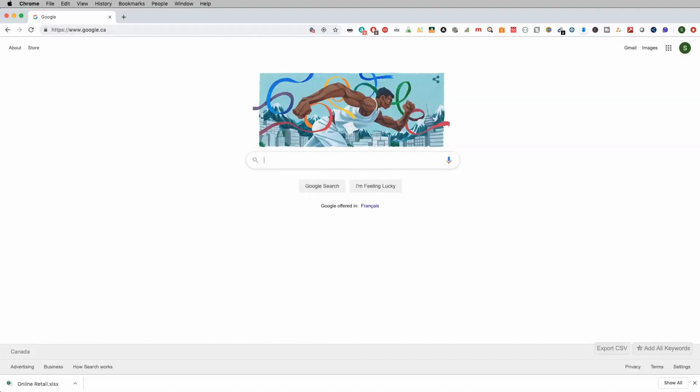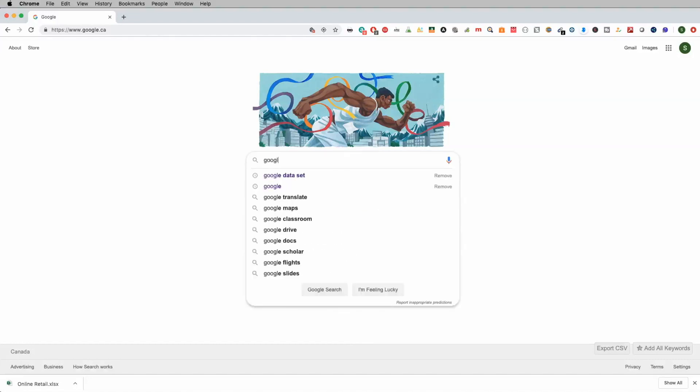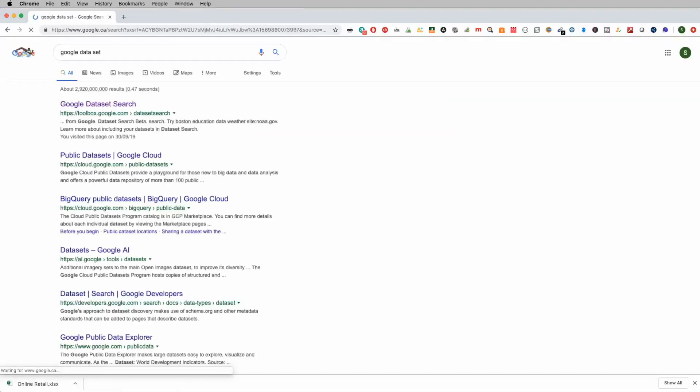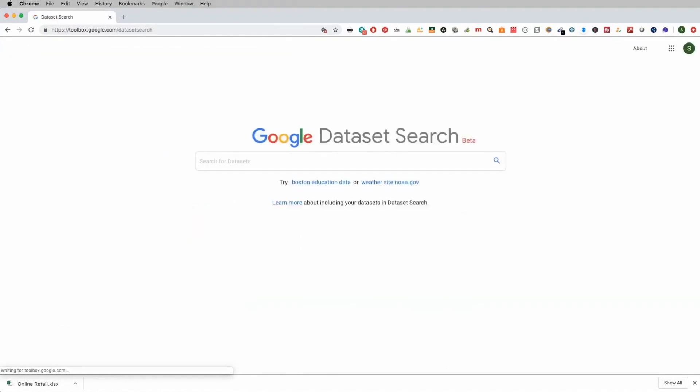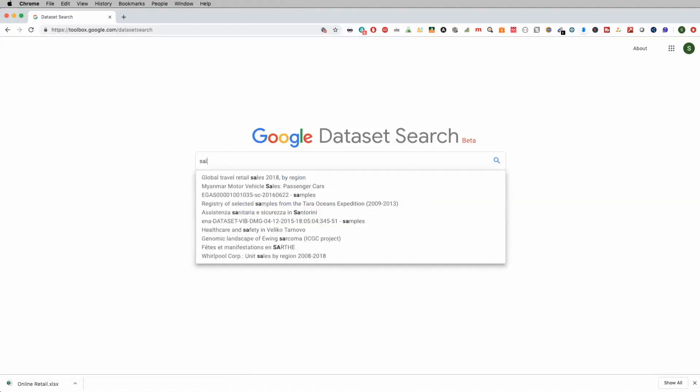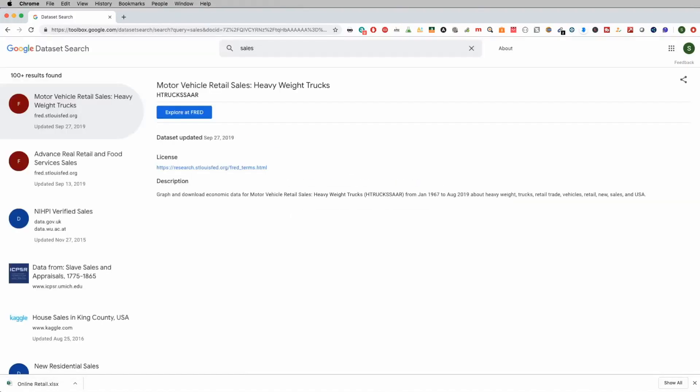There's actually another data aggregator that I want to show you and that's Google data sets. So you just go to Google and you type in Google data set. Once you do that, you can go to Google data set search and I can go ahead and type in something like sales. And I'm going to show you what it does.